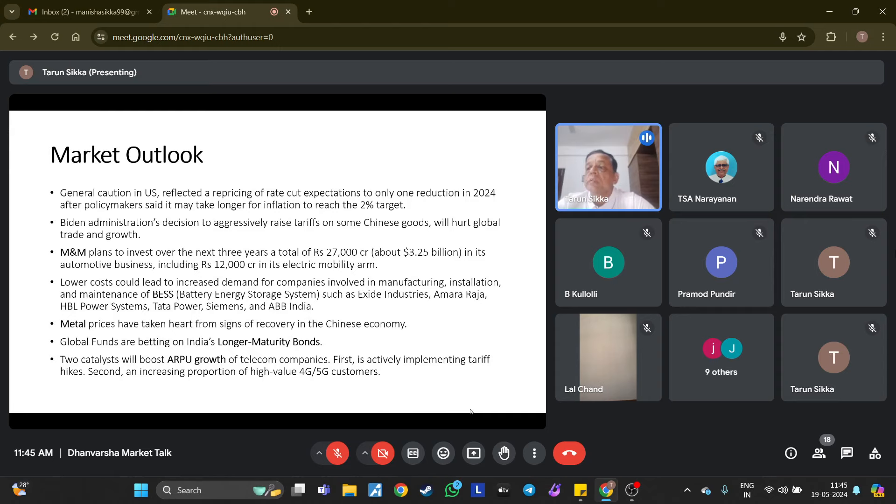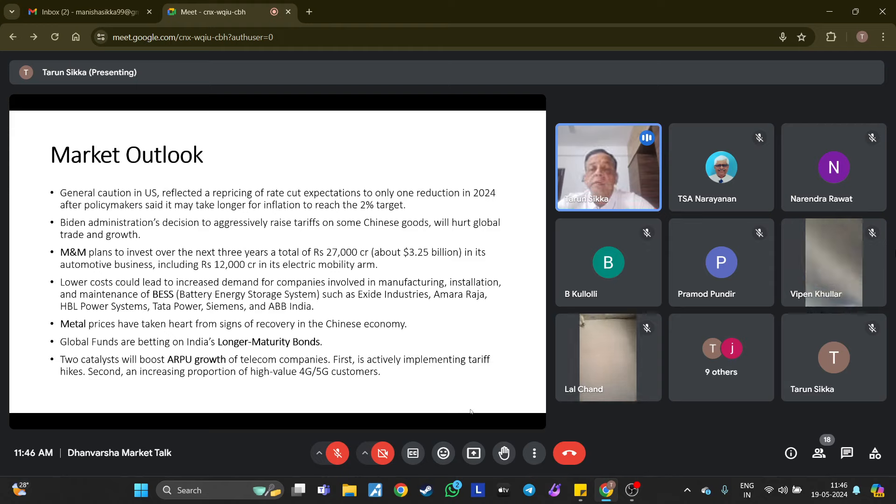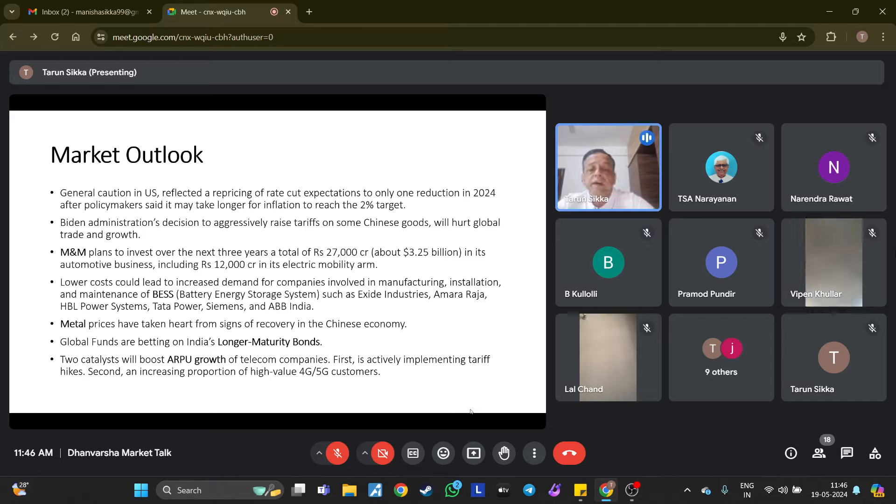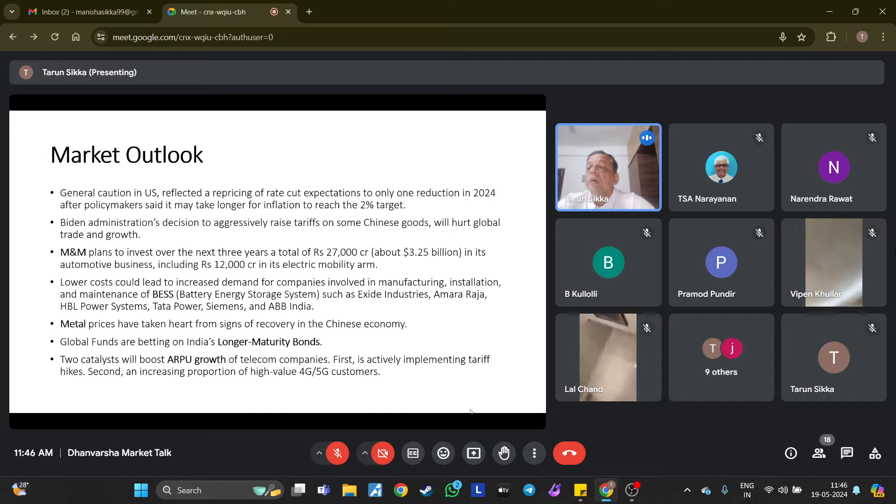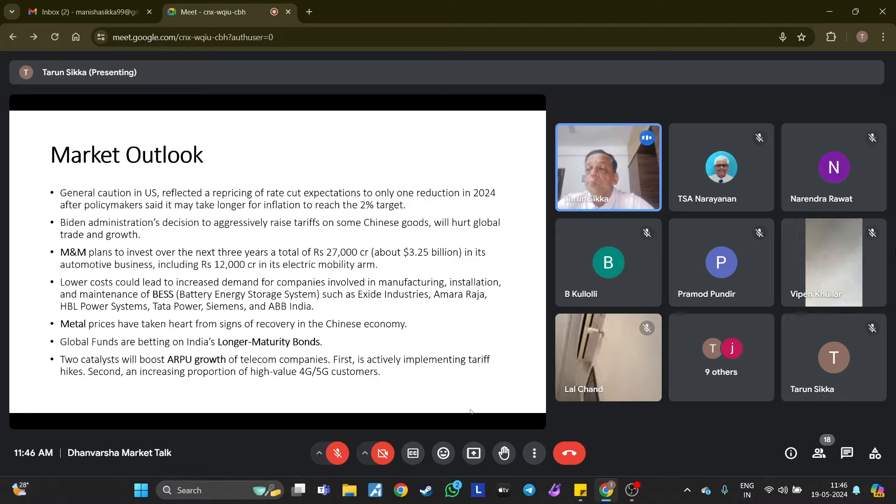Two catalysts will boost revenue growth of telecom companies: first is actively implementing tariff hikes, and second is the increasing proportion of high-value 4G and 5G customers. Airtel's ARPU have reached 209 rupees already, and they are targeting around 250 rupees. That is the reason why the stock is rallying.